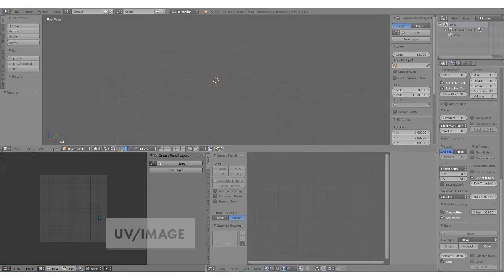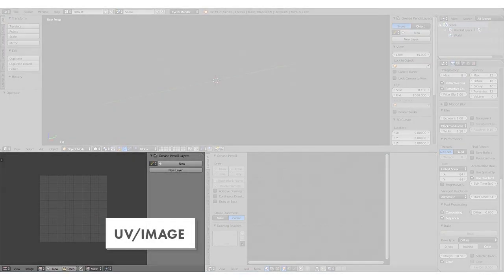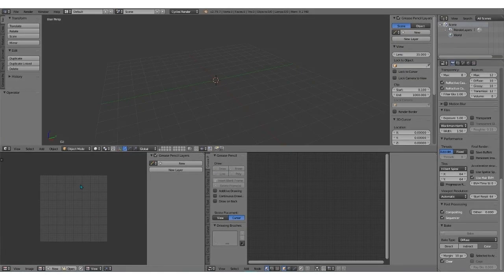And then finally, we have the UV image editor, which will show up here. This is where you look at both your image and the UV map that goes with that image.